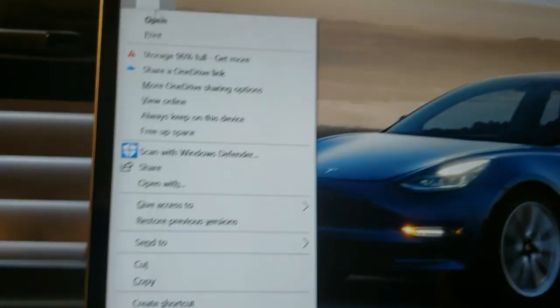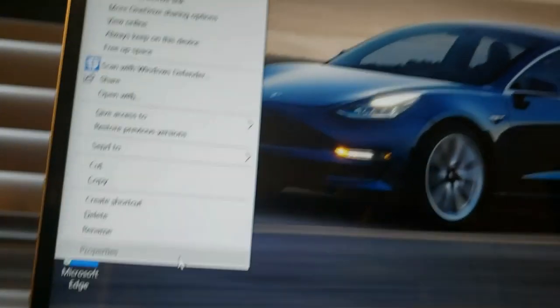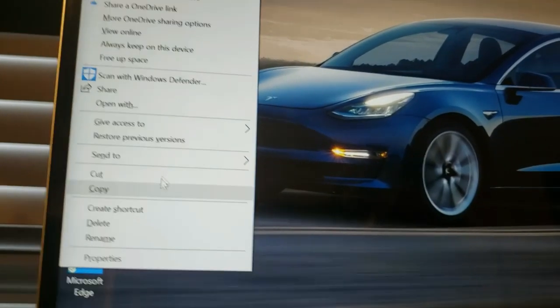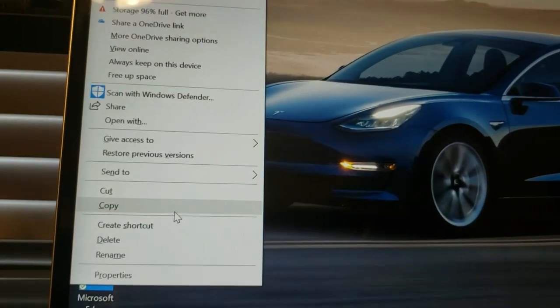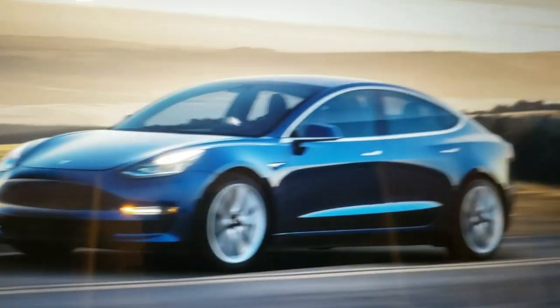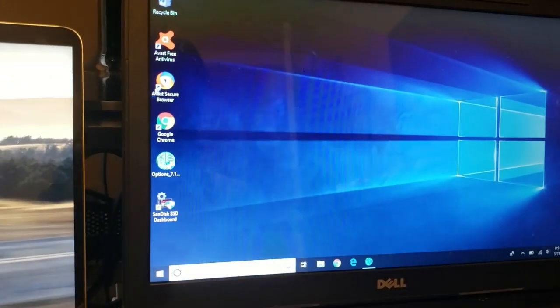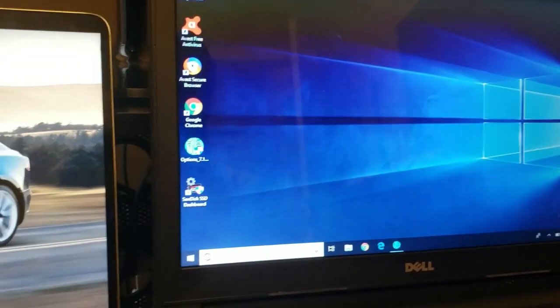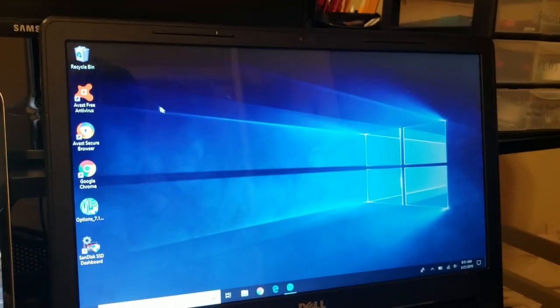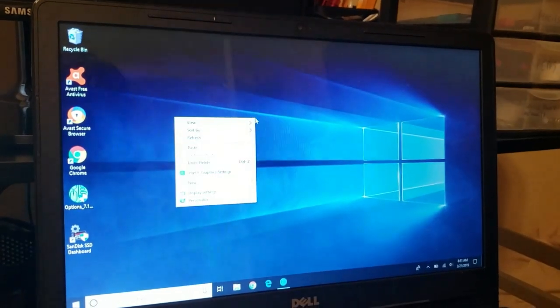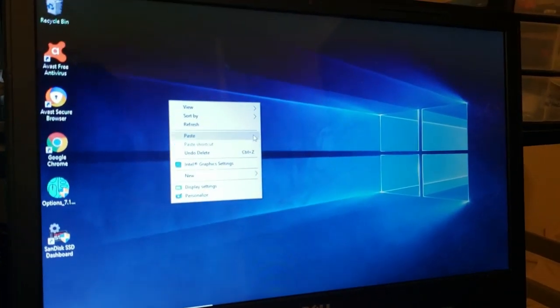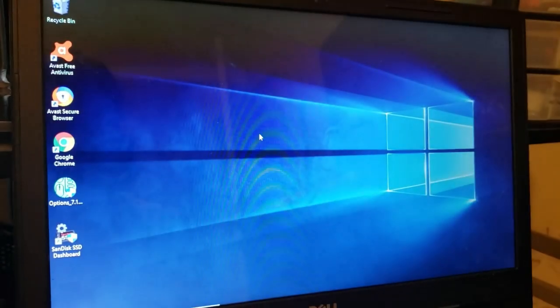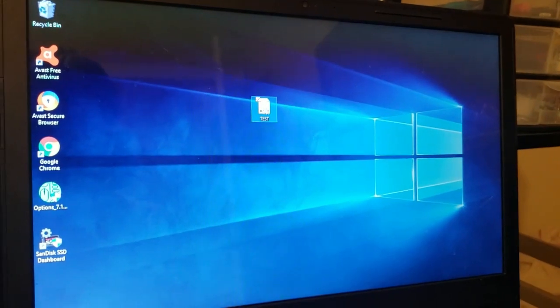Right click on it. Go down to copy right here. Then I'm going to move over to this other computer. There it goes. And going to paste. Which there it is. There's test.